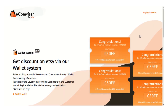Hello friends, welcome to the video tutorial of e-convazor for Etsy. Today in this video I am going to demonstrate the wallet system app, using which you as a seller on Etsy can offer discounts to your customers through the wallet system. With this app you can have all your Etsy orders fetched in the app, and all the customers related to those orders will be listed in the customer section. Let's see how it works.